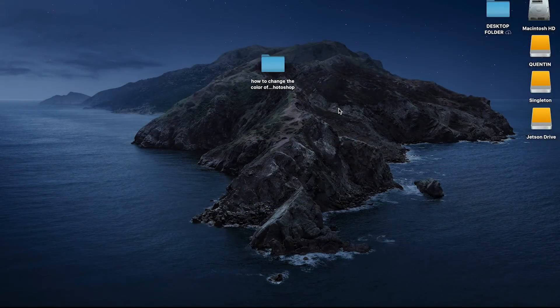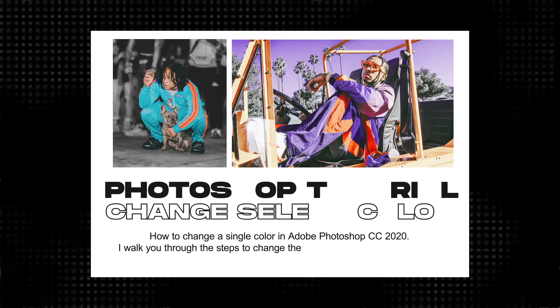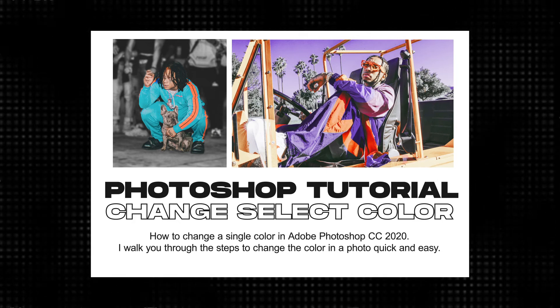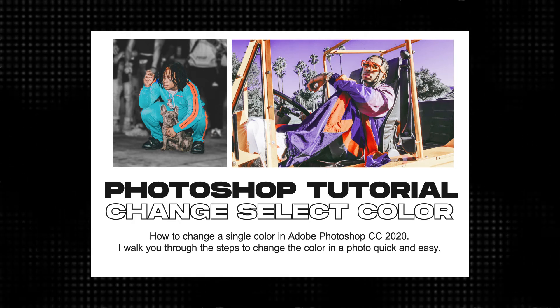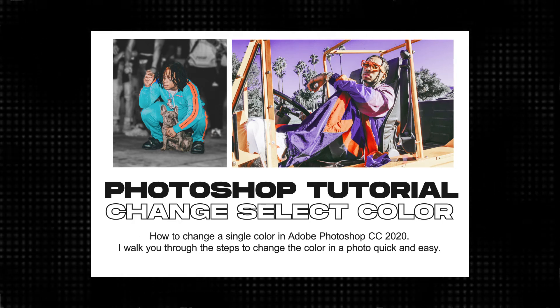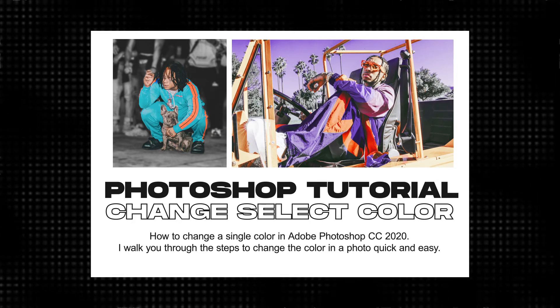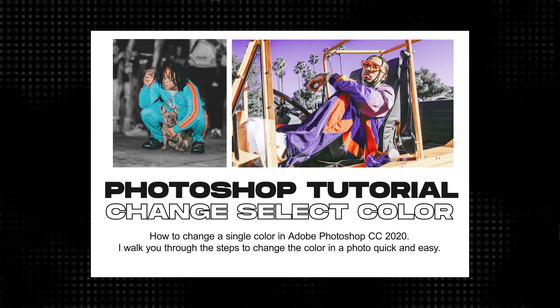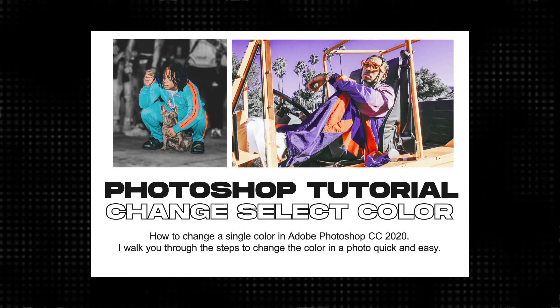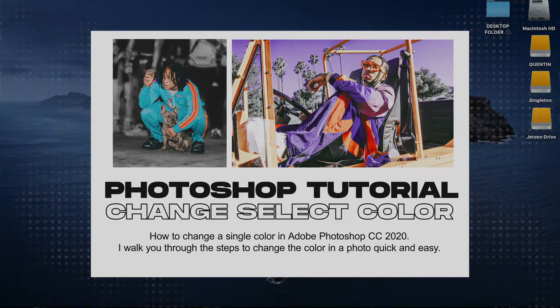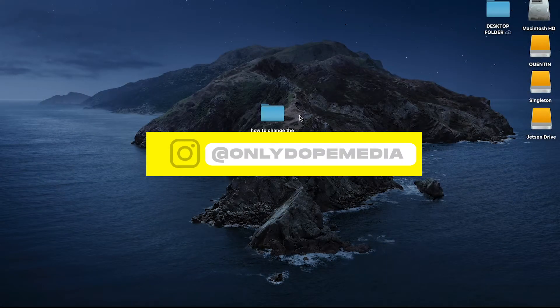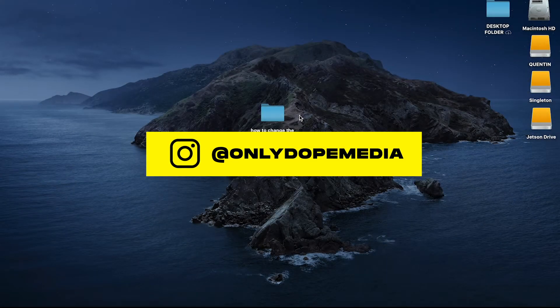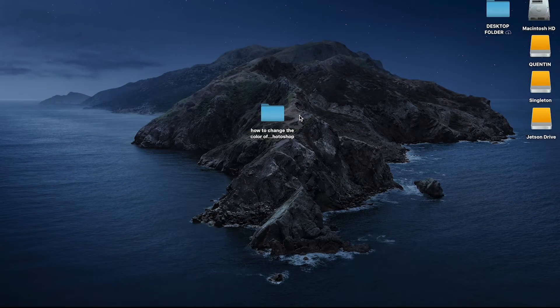What's going on YouTube, Ali Dope checking in once again with another tutorial advice tip for Photoshop. So today it's gonna be another quick tip. I've been seeing it a lot on Instagram, I've been seeing a lot using cover art, things like that.